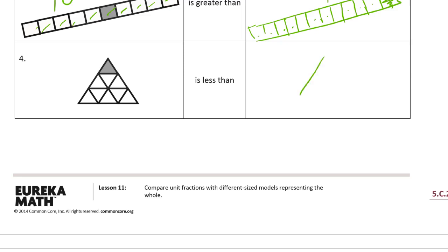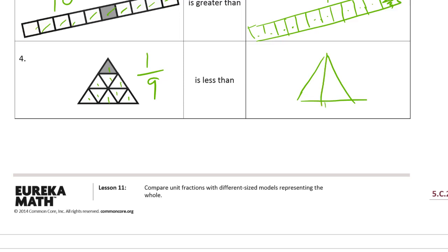So now we need a triangle that's about the same as that one. And what fraction is this? One, two, three, four, five, six, seven, eight, nine. So that's one-ninth. It's less than — and then we'll just do half, it's the easiest one to do. One-ninth is less than one-half. Thirds are hard to do with triangles. You could do this in fourths, but it would be tricky. Just do halves — triangles are hard to divide up equally.